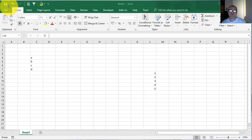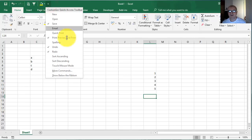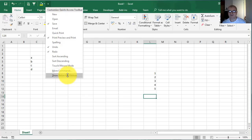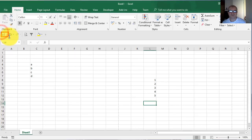Now you can see the commands you chose appear on Quick Access Toolbar. Also, if you don't like that this Quick Access Toolbar appears above the ribbon, you can change this. Left click on this arrow and choose 'Show Below the Ribbon'. So left click on it and as you can see, this Quick Access Toolbar was moved below the ribbon.